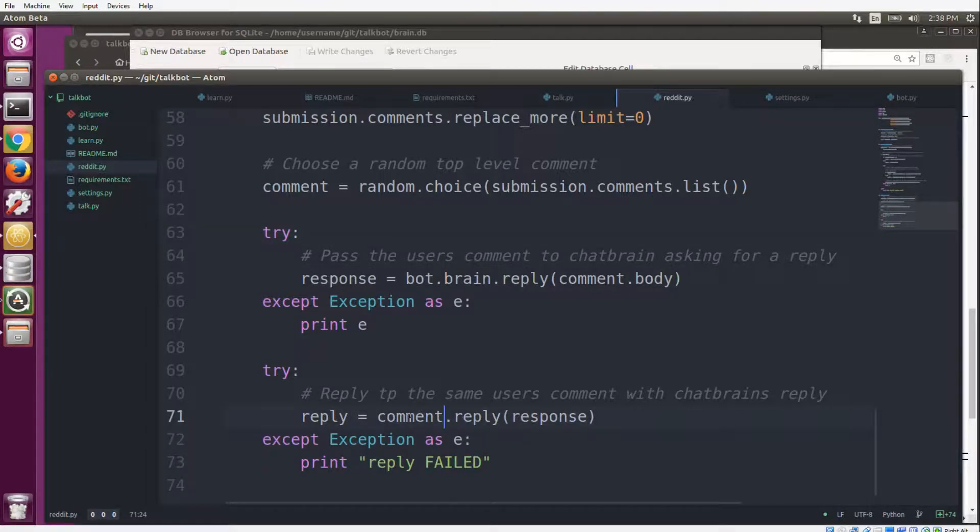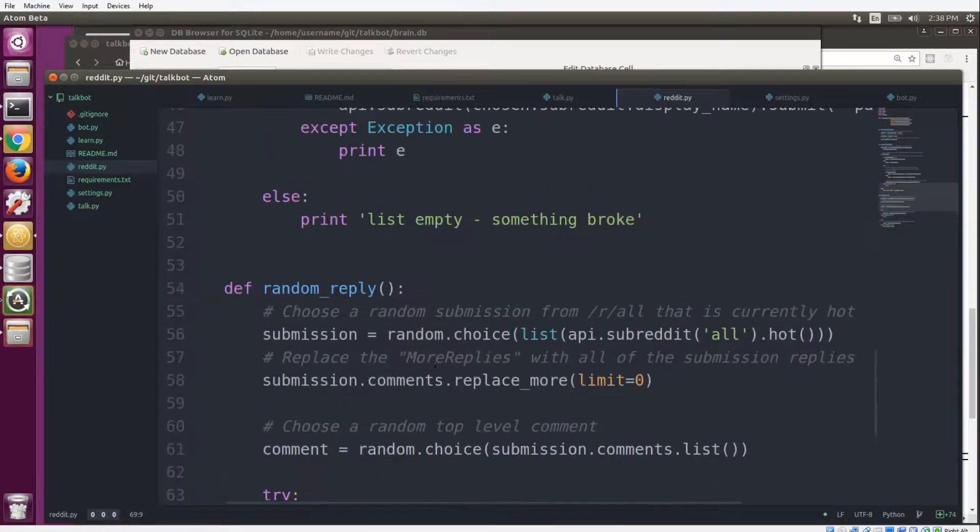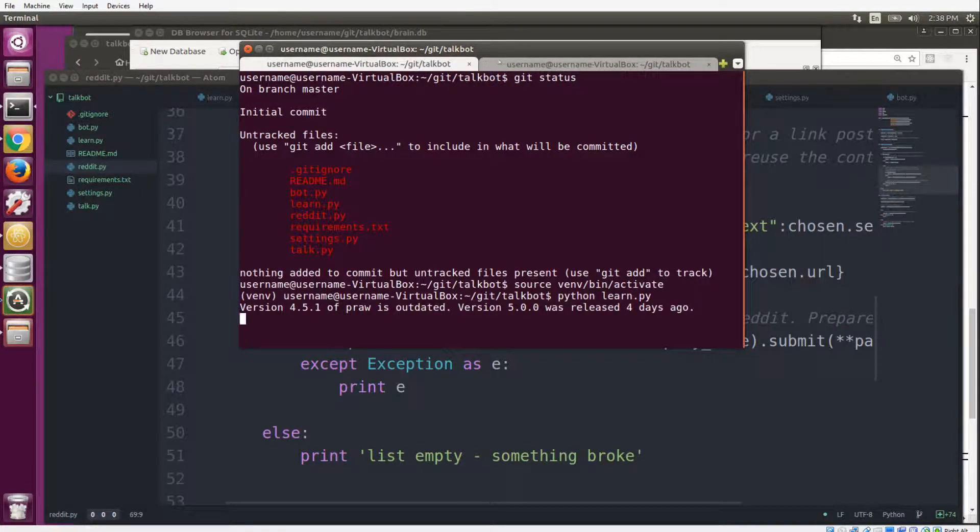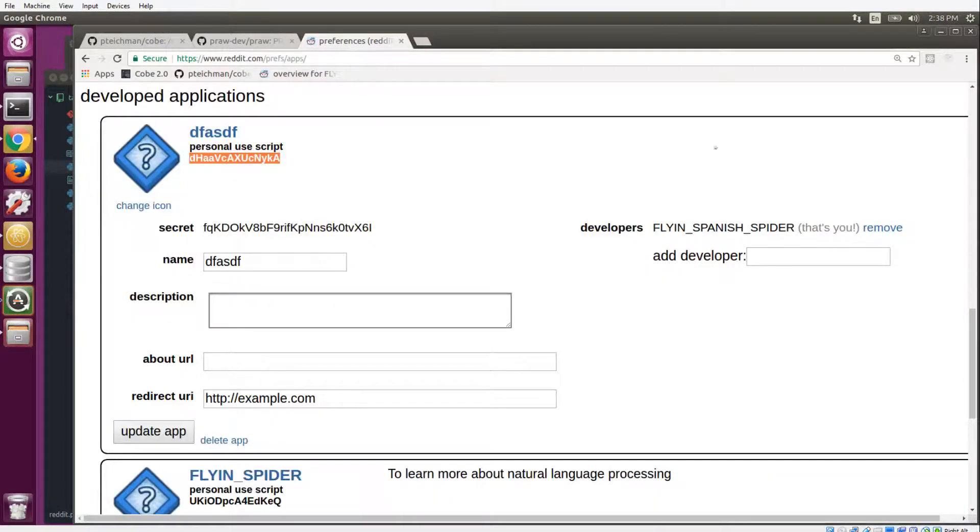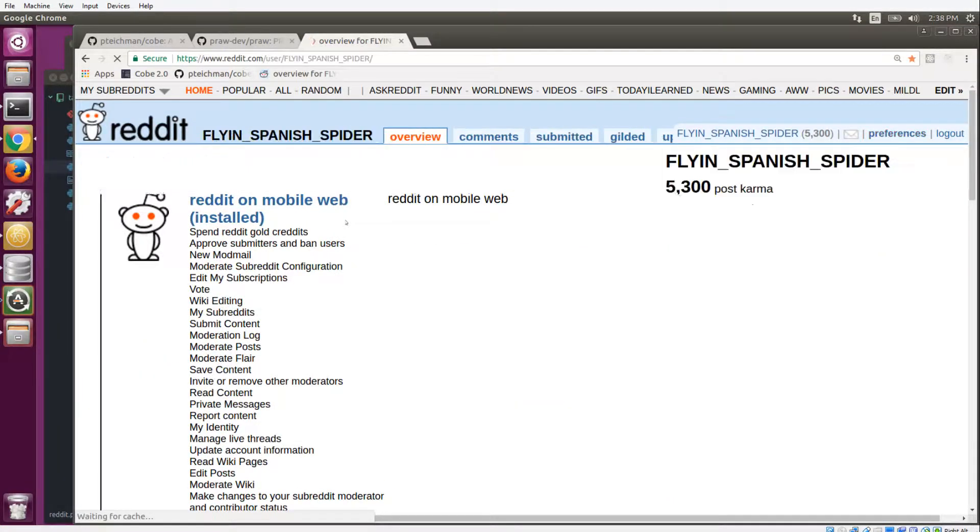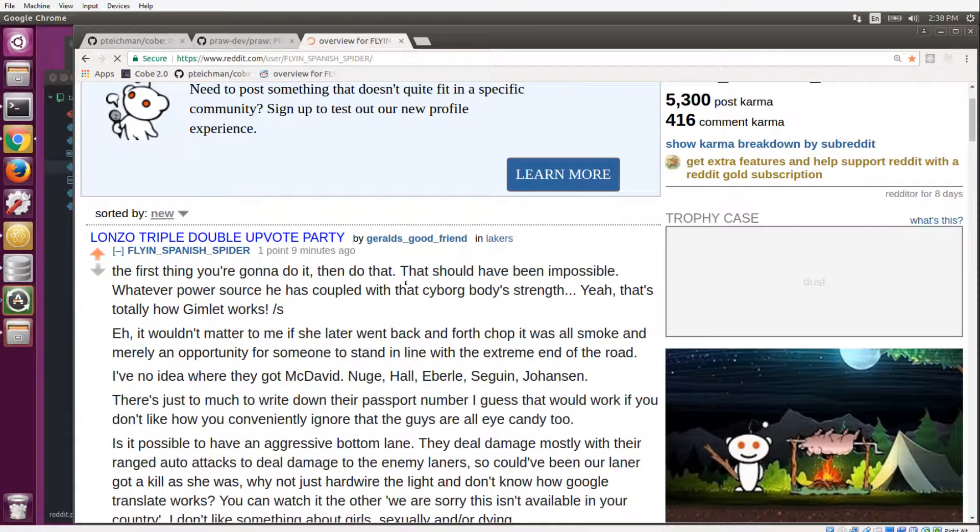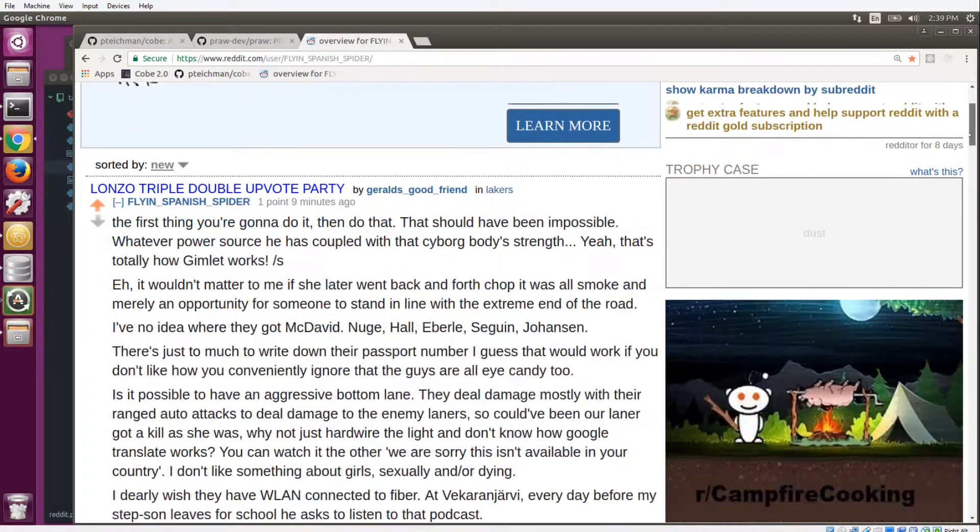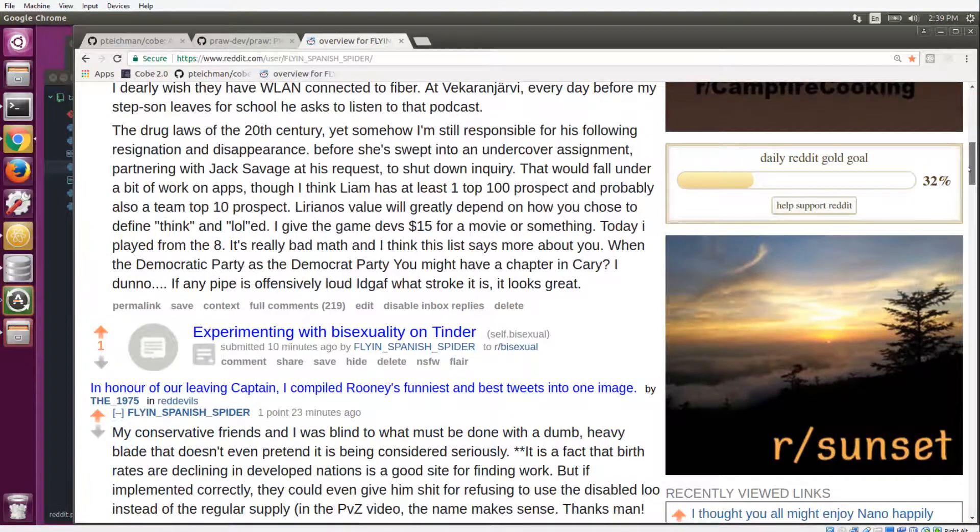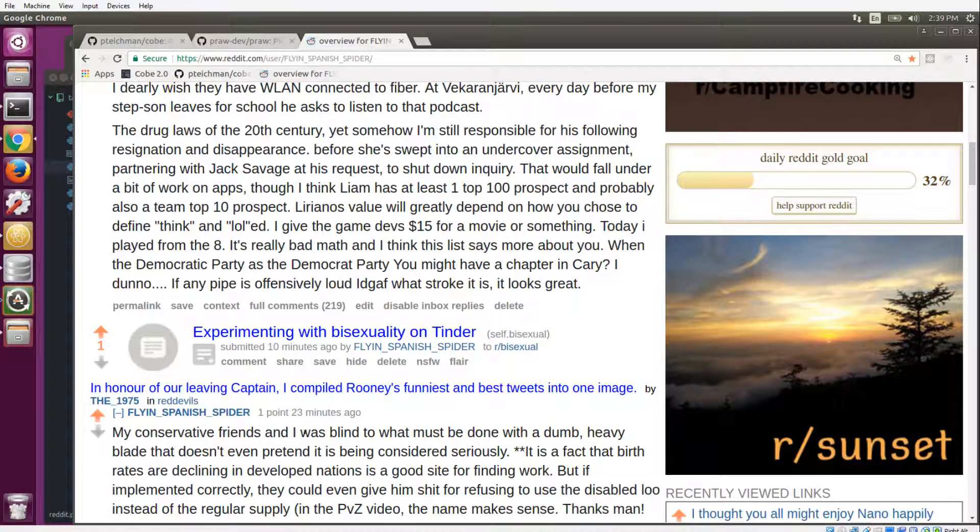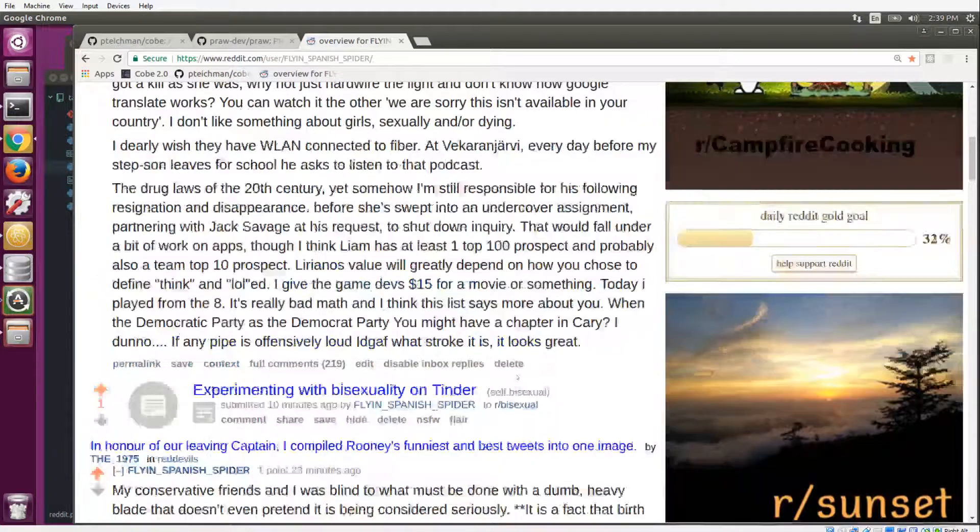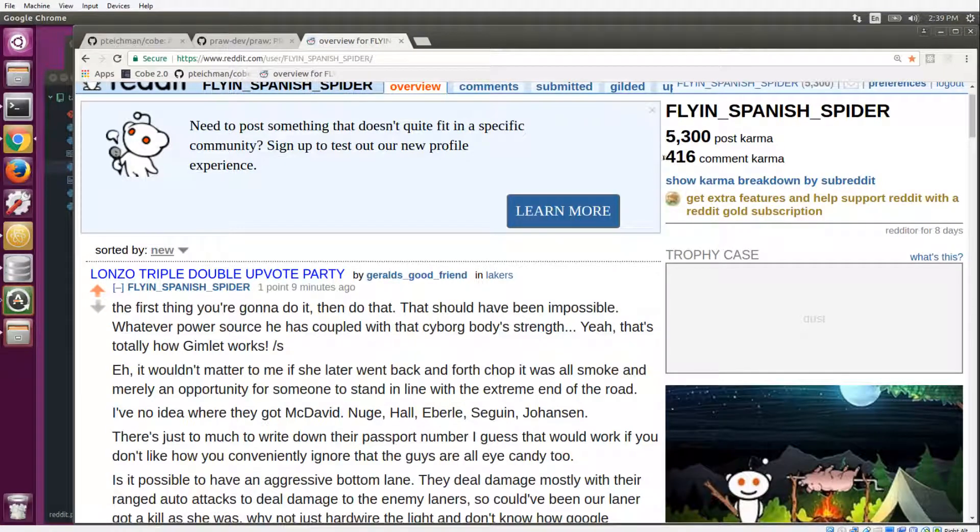And so when you have both of these scripts running, like I do here, I have learn.py running and I have talk.py running. So if we go and check out the bot's account right here, we should see that it is making comments on people's posts or people's comments. Yeah, lots of comments, lots of posts. Right now it has about 5,300 post karma and 416 comment karma.